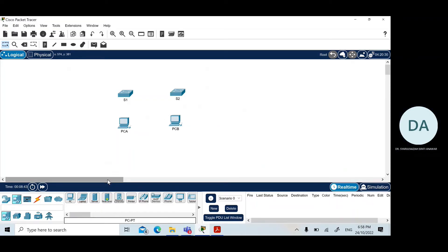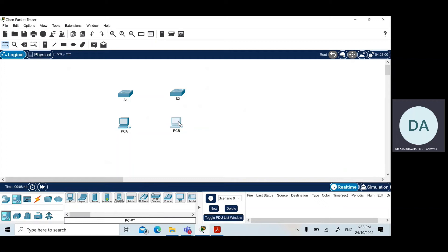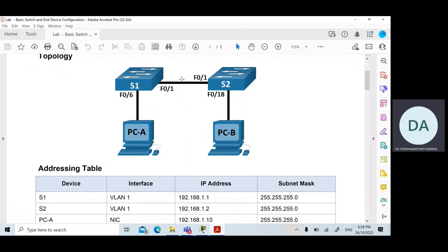The next thing that we have to do is we have to connect all of the end devices and the switches. If we look into the diagram here, what we need to use is a straight through cable.